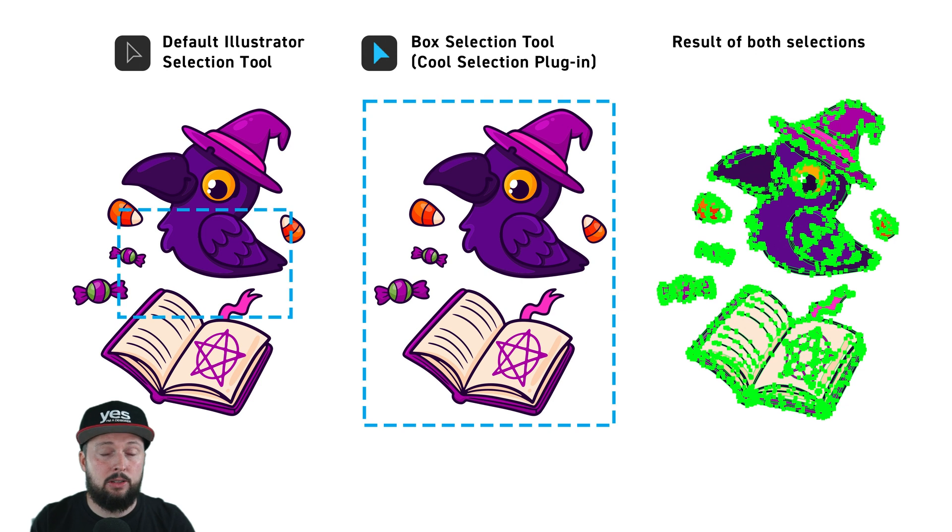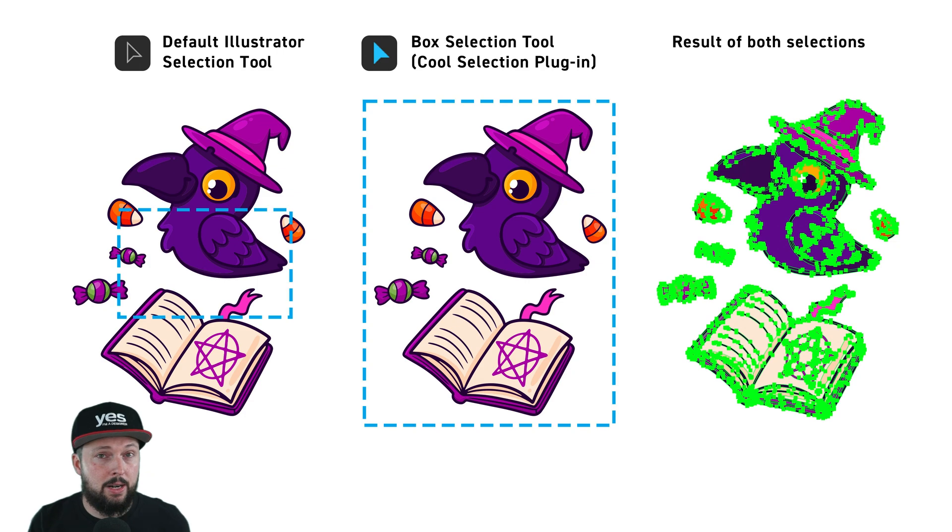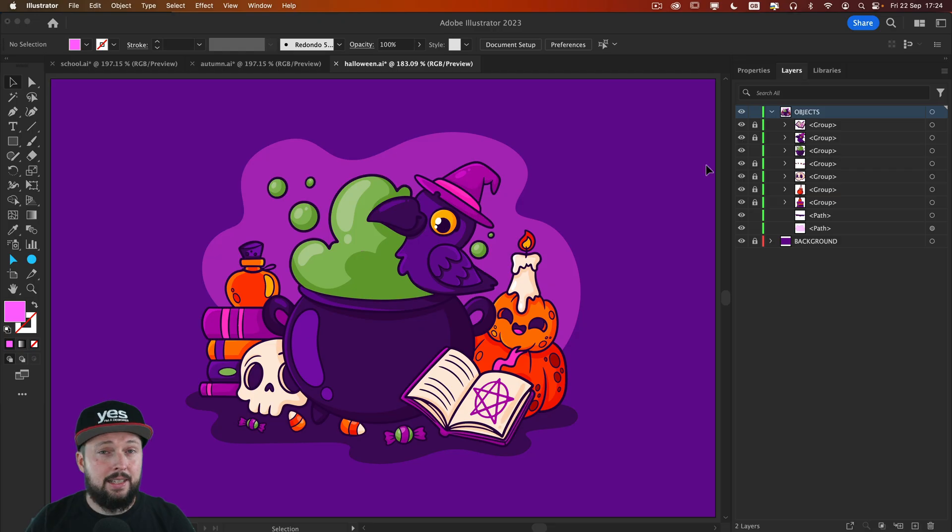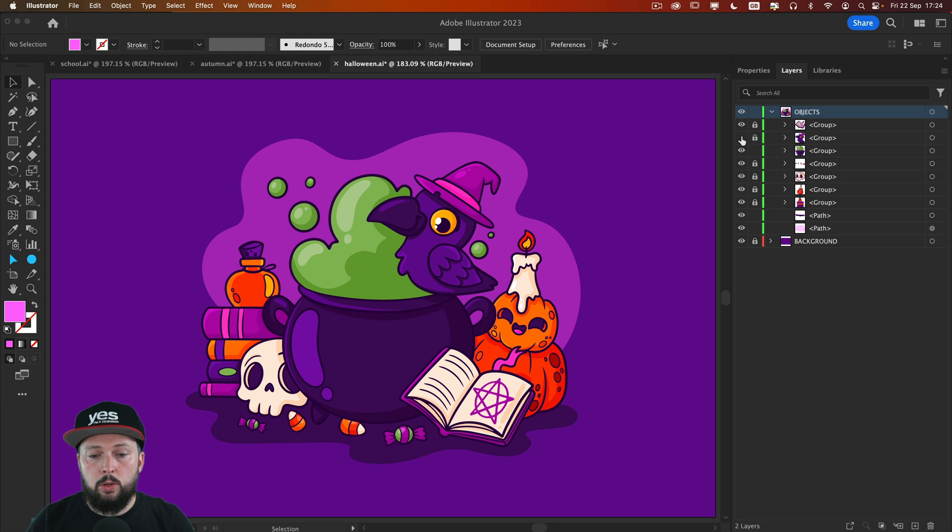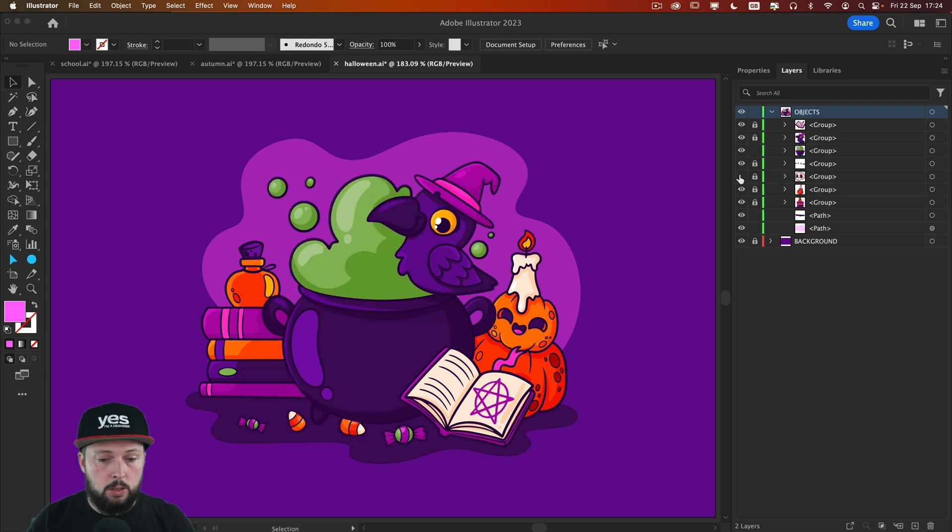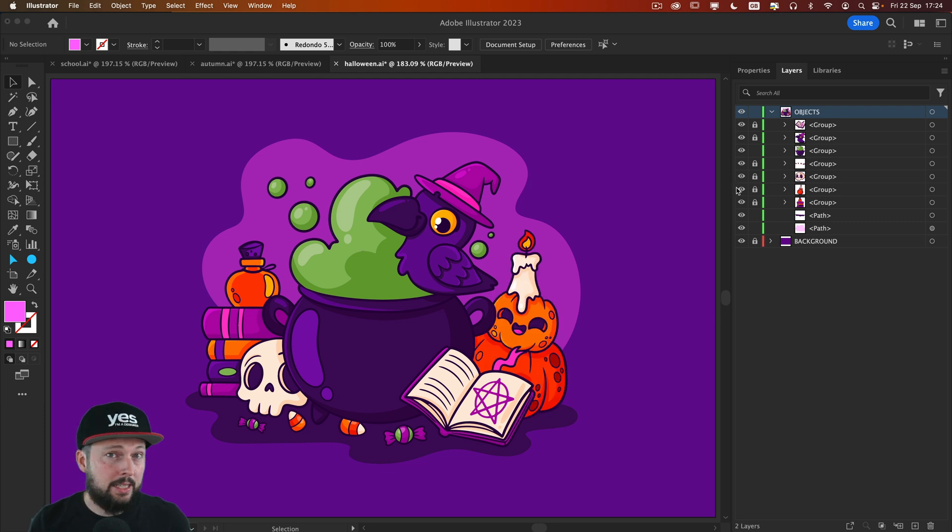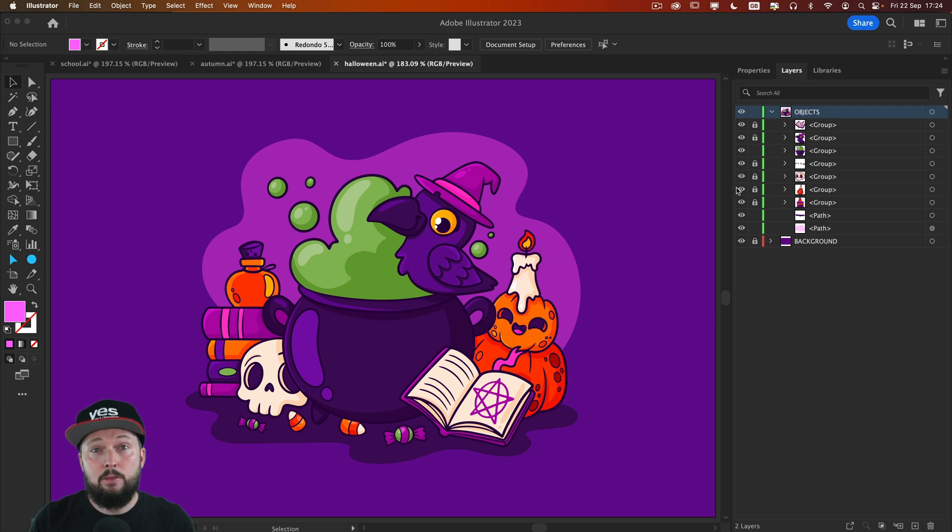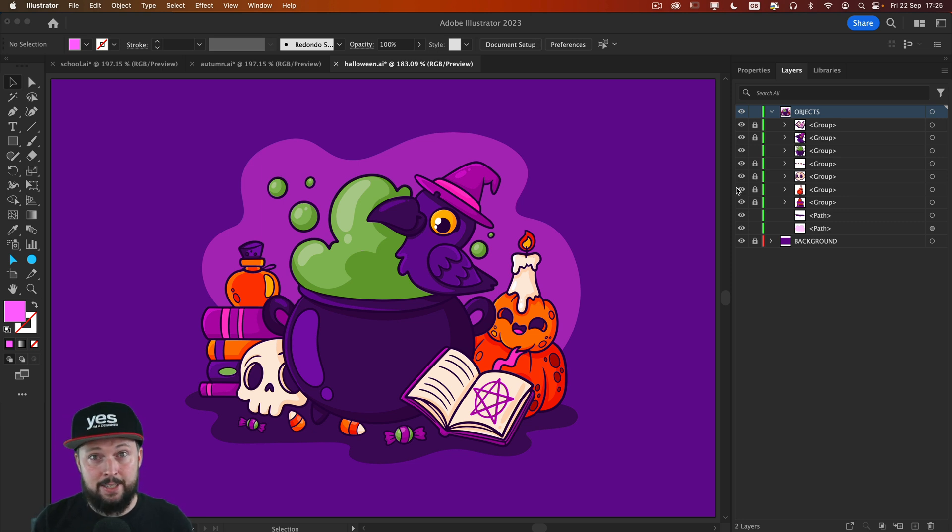And in case you use AutoCAD, CorelDRAW or InkSpace you are probably already used to this behavior whenever you are making selections. So now if you just take a look at the layers panel we can see that all of these details are beautifully grouped together so it would be so much easier to work with them and move them around. And honestly tidying up a file of this complexity without using the cool selection plugin would have taken me ages.